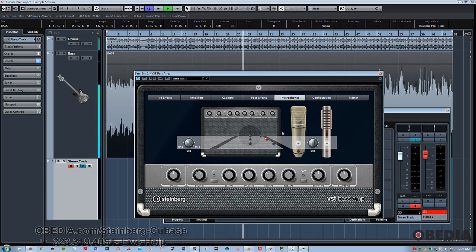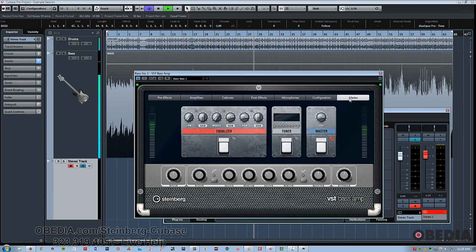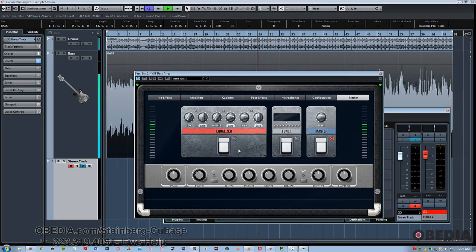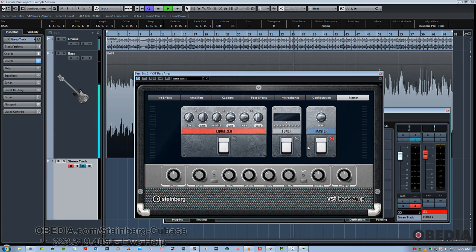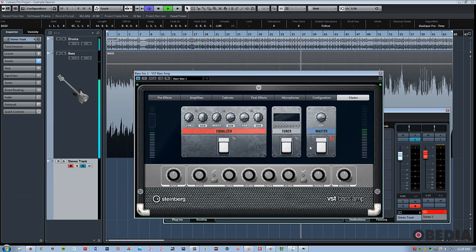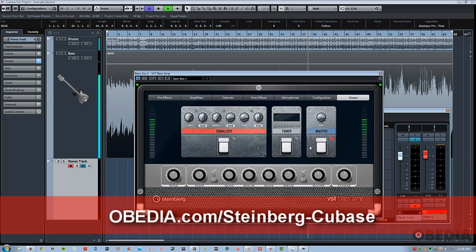And finally, we've got the master output section where you can do a final EQ, make sure you're in tune, and adjust your master level to sit well with all the rest of the tracks. So really cool new amp modeling plugin in Cubase Pro 8, the VST Bass Amp. Hope you guys enjoyed this tutorial. This is Jeff from Obedia, thanks for stopping by.